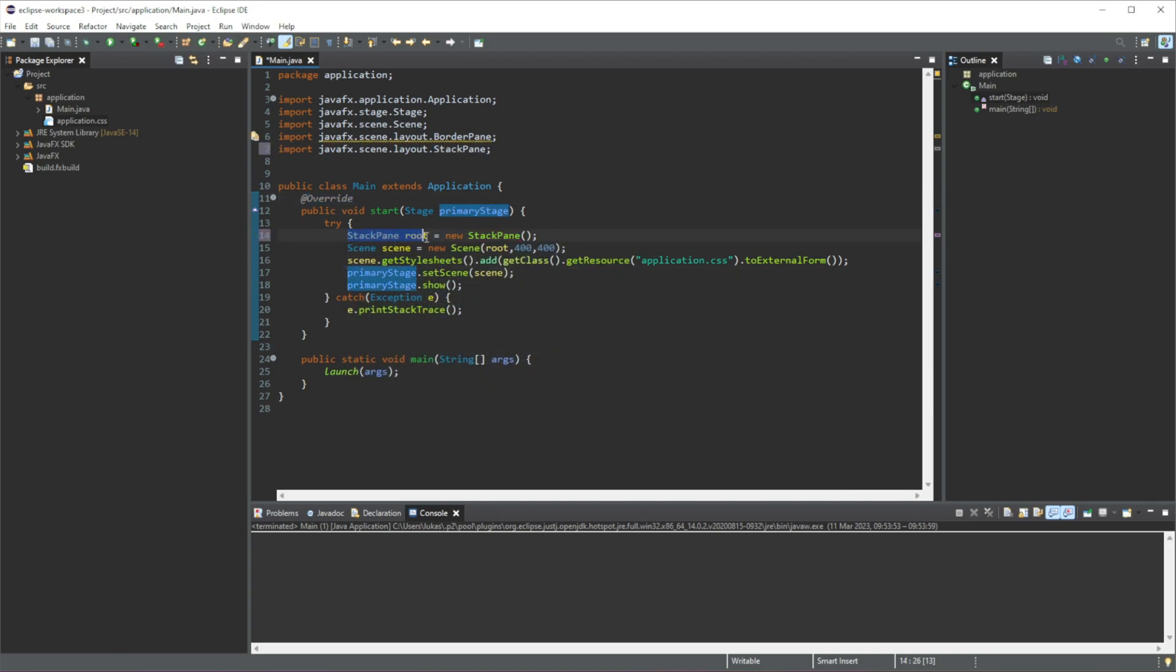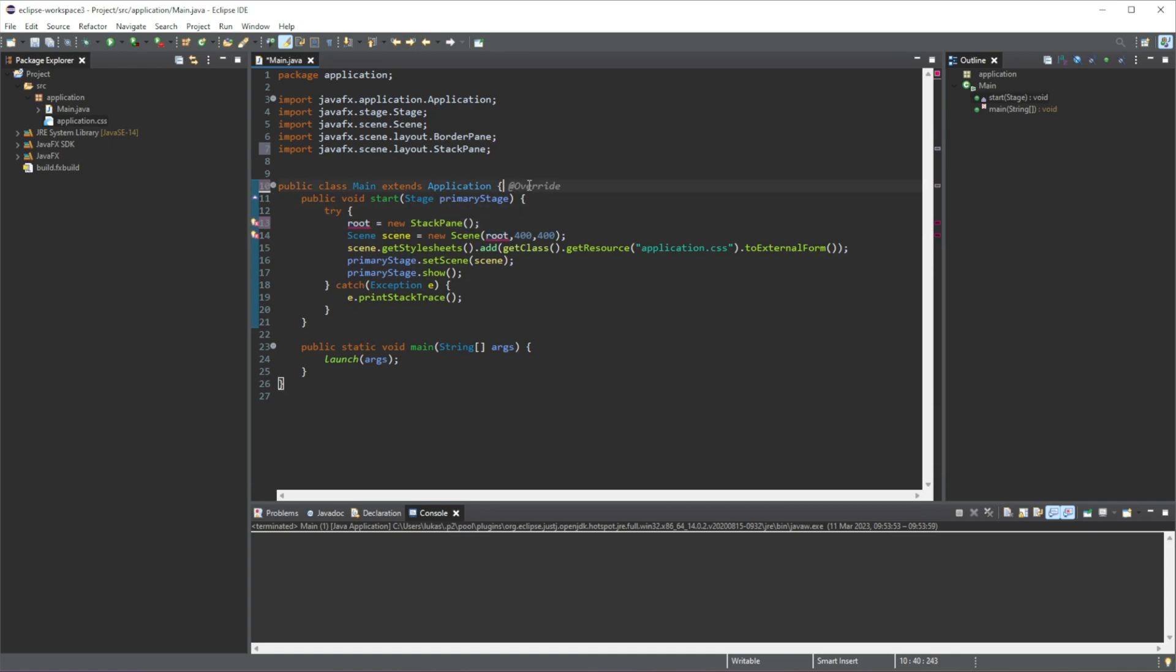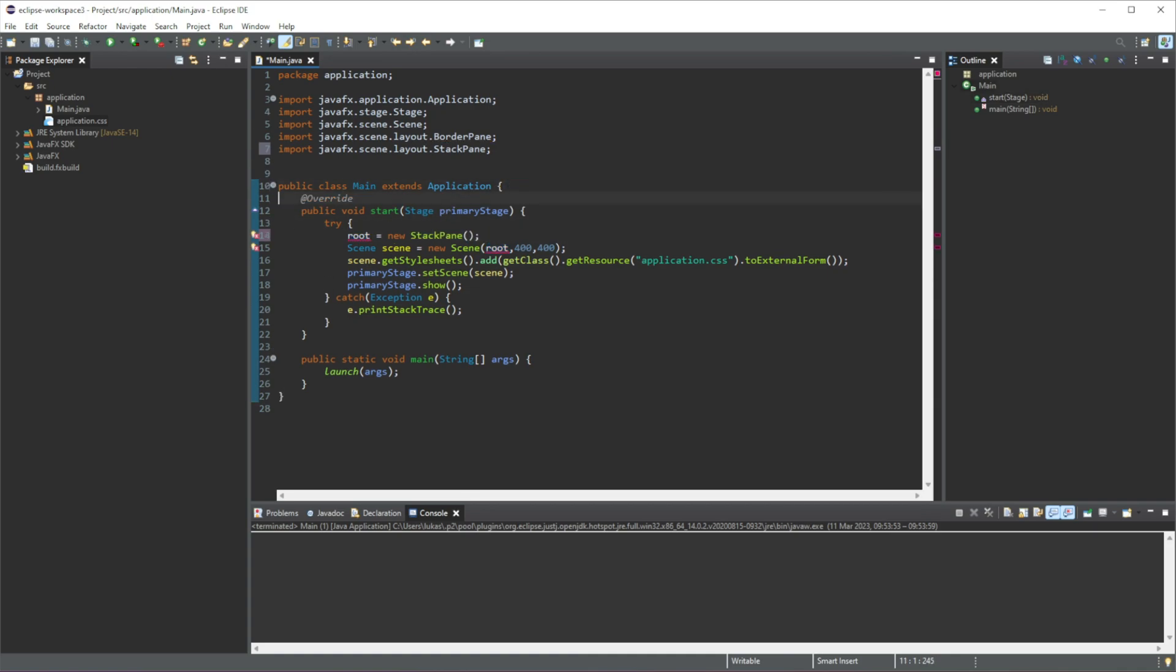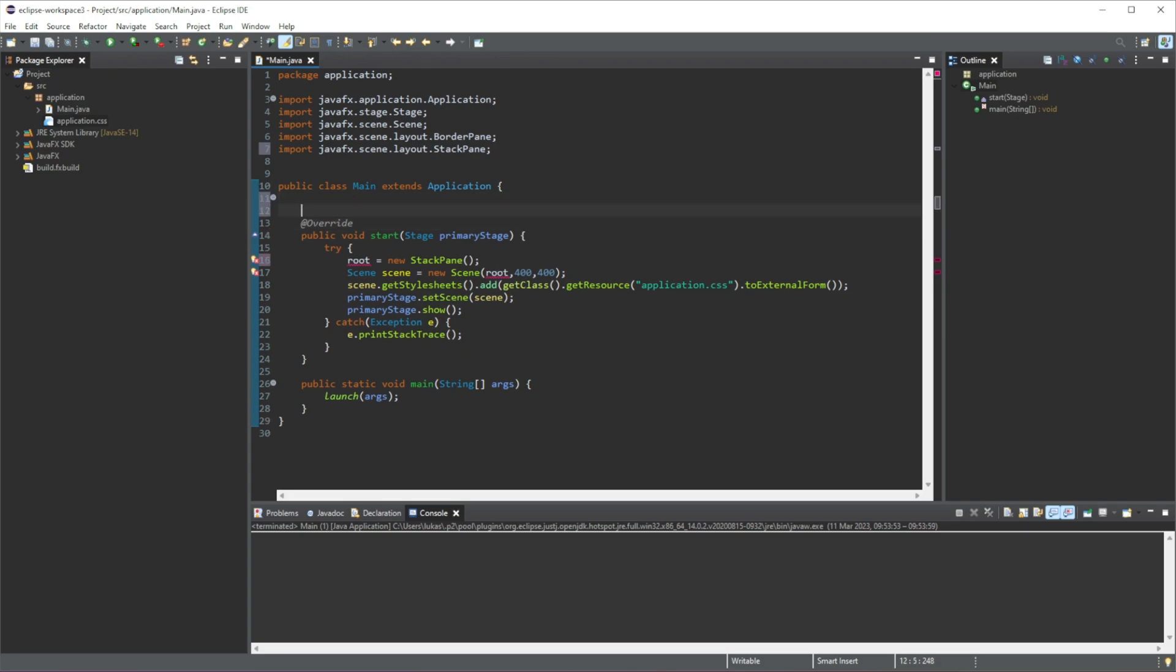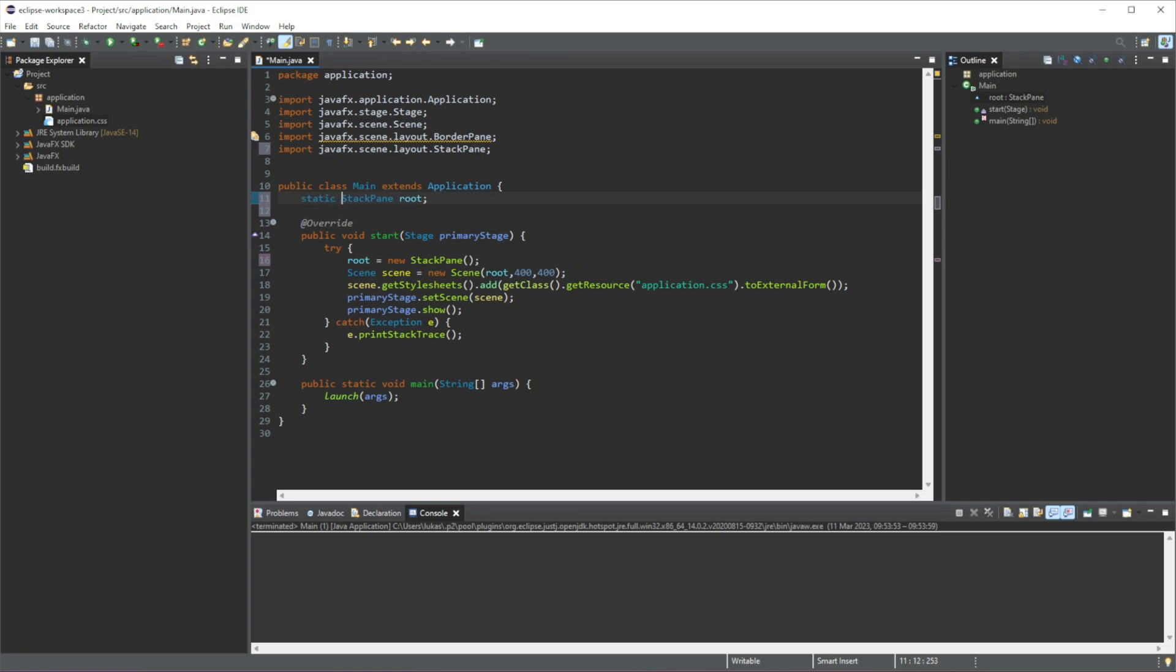Now I am going to copy this, we are going to remove it here, and I am going to add it after our class. Just going to add it here, and we are going to make this static as well.